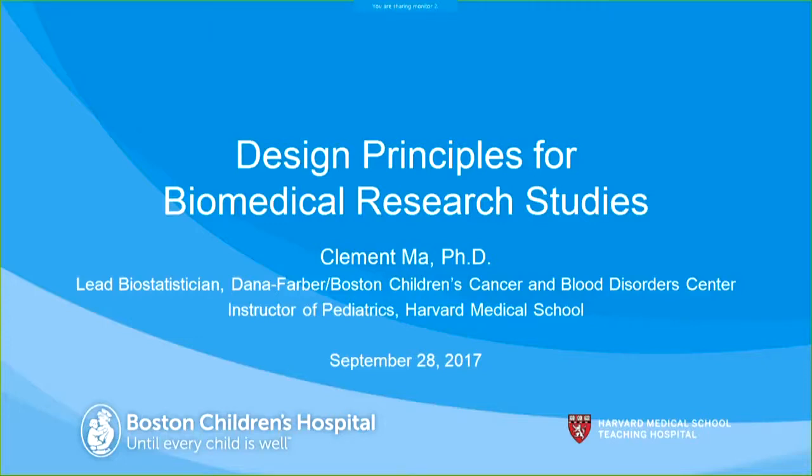Welcome everyone, thank you for joining us today at our seminar. We have a three-part series. I'm presenting the first part on study design of biomedical research studies. G Chen is going to present some introductory statistical methods with practical examples in SAS and R, and Dan Gunnarsson is going to present structural equations modeling. My name is Clements Ma, I'm a statistician at the Dana-Farber Cancer Institute and also Boston Children's Hospital.